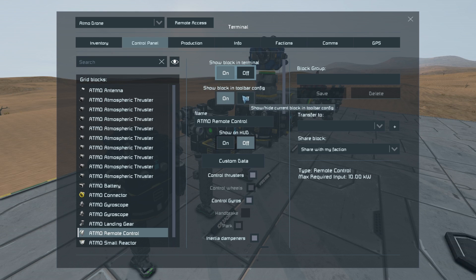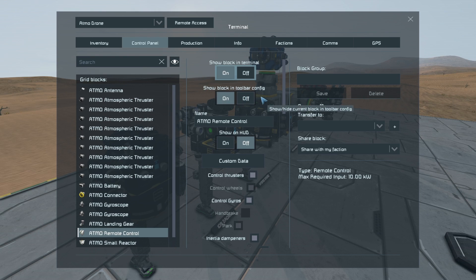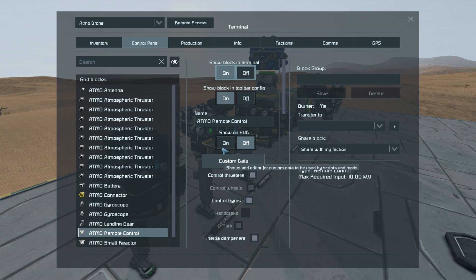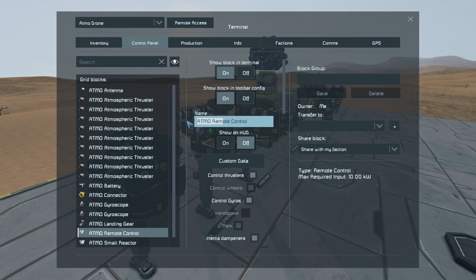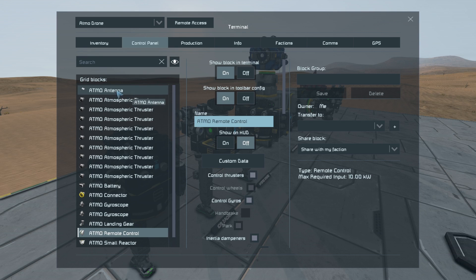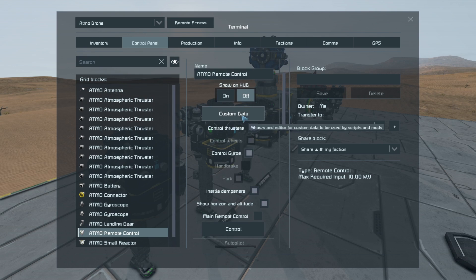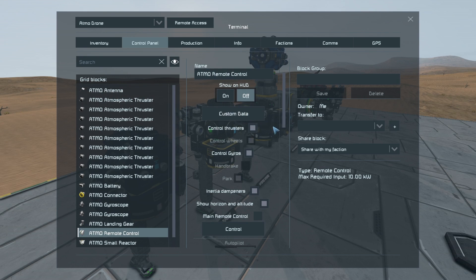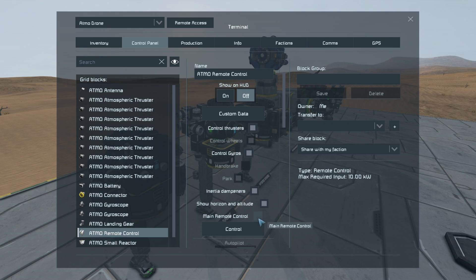In the toolbar config, you can show it whether it's going to be in your G menu when you control this drone. The name of it, nice and easy. Whether it's going to show up on the HUD, but the antenna will anyway. Custom data for scripting, etc.